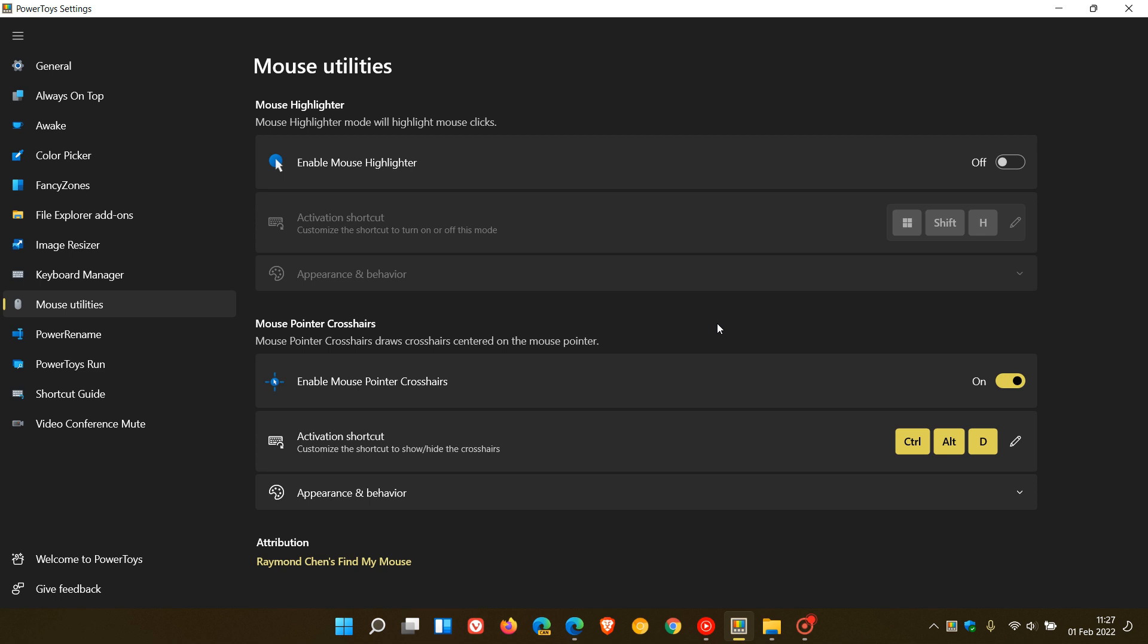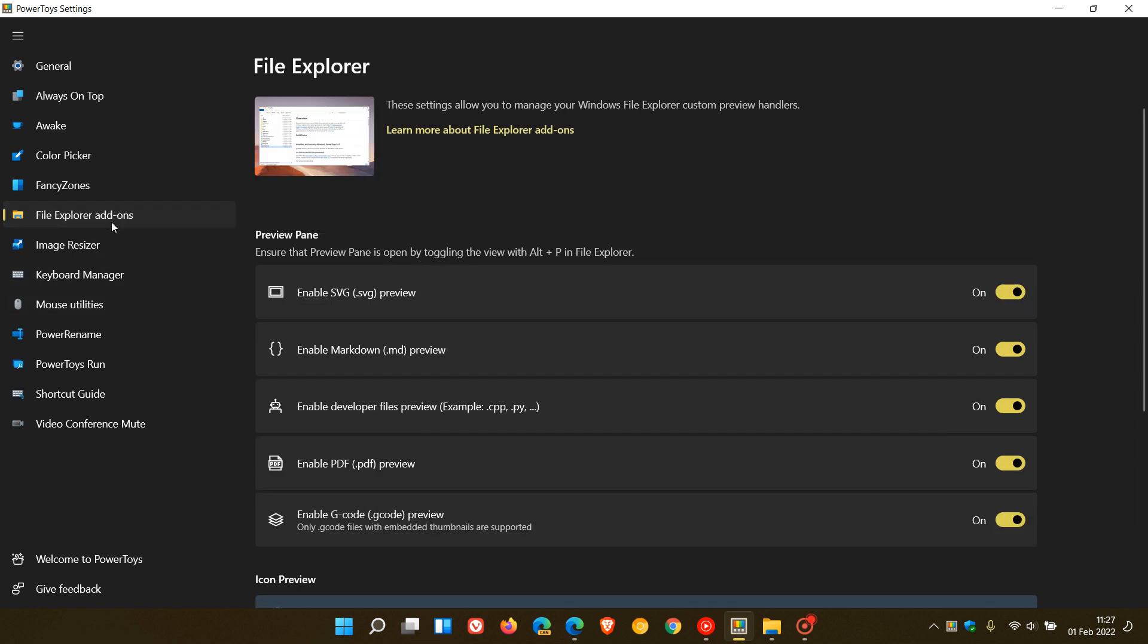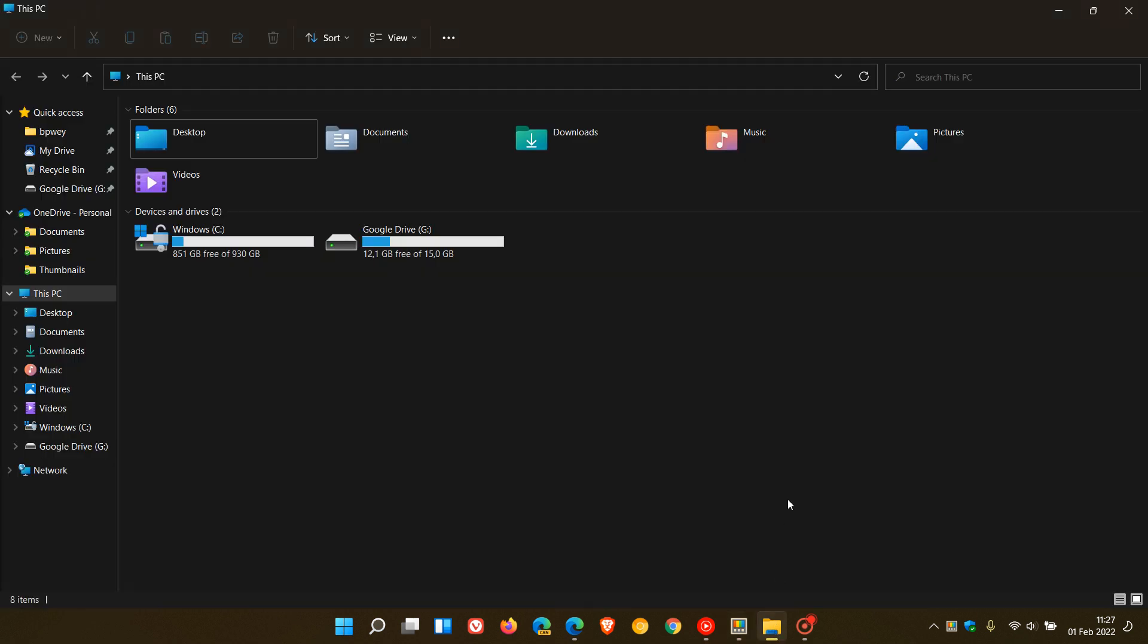We have two other new little add-ons, and those are both in the File Explorer add-ons. The first is, if we head to our File Explorer and we go Alt and P, in the Preview pane now, for developers, there is now support for 150 file type previews. That's a little extra add-on there for the File Explorer add-ons for developers.